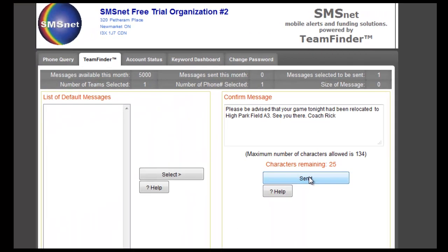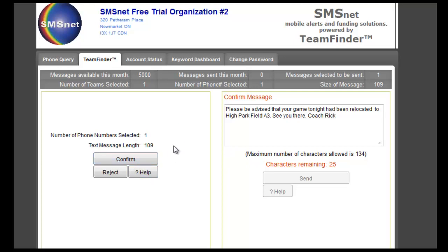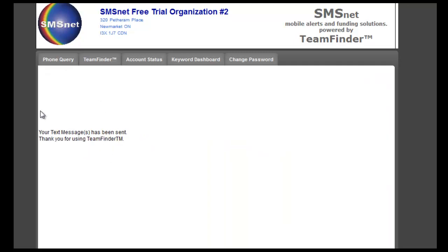We click send and the system will ask us to confirm. Text message length: 109 characters. Phone number selected is one — there's only one phone number in the system under this team and that's mine. Team selected: one. That's correct, so we'll click confirm. We get a confirmation window, and it just arrived in my phone. So the system is very, very fast.